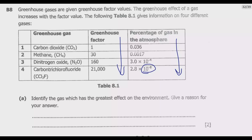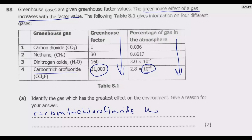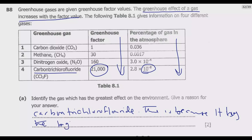Question M: Identify the gas which has the greatest effect on the environment and give a reason for your answer. The key is that the greenhouse effect increases with the factor value, so we need to look for the greenhouse gas with the biggest factor value, which is carbon trichlorofluoride. This is because it has the biggest greenhouse factor.